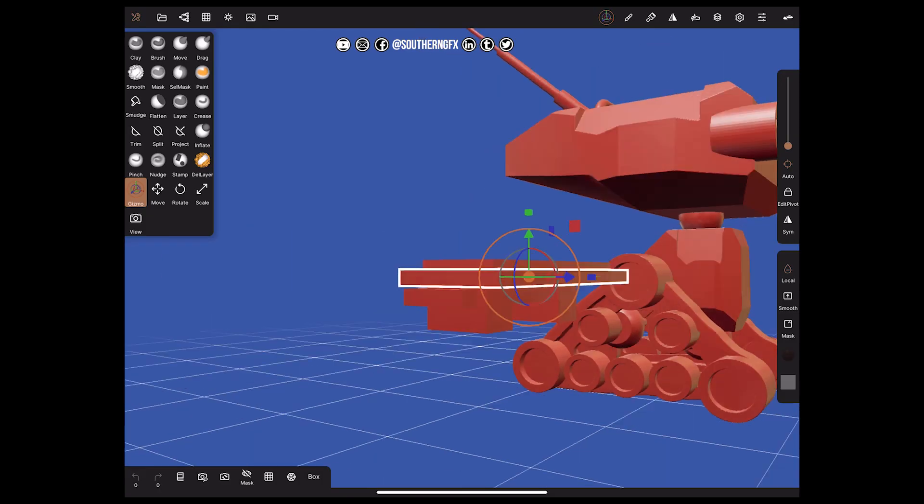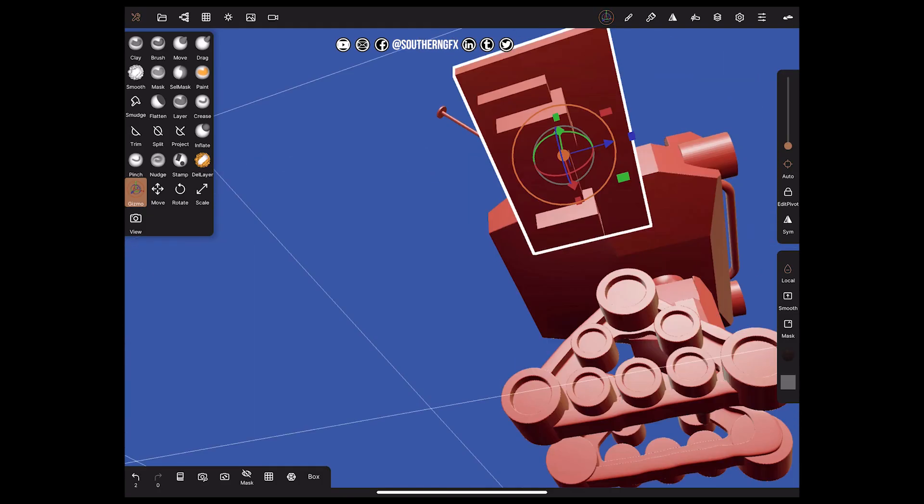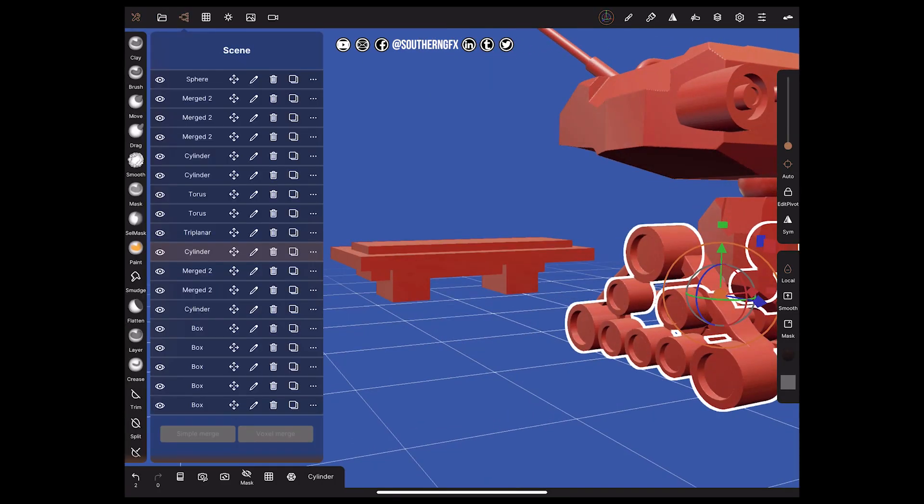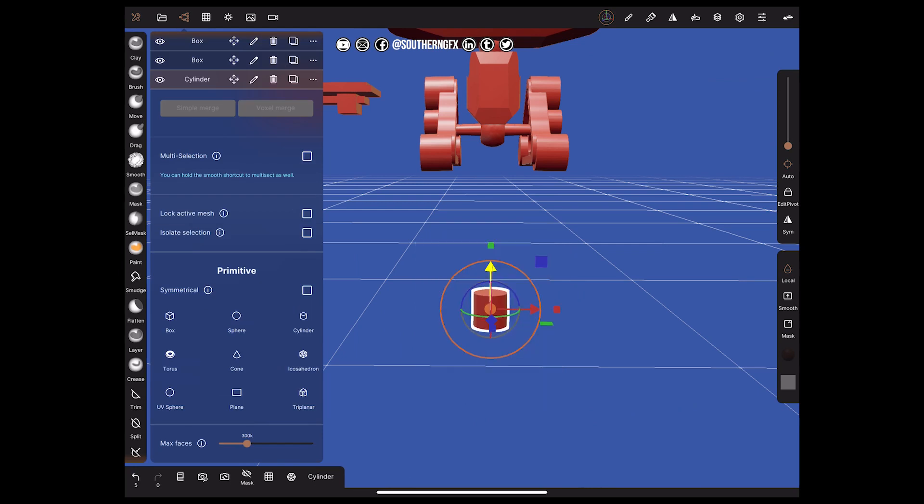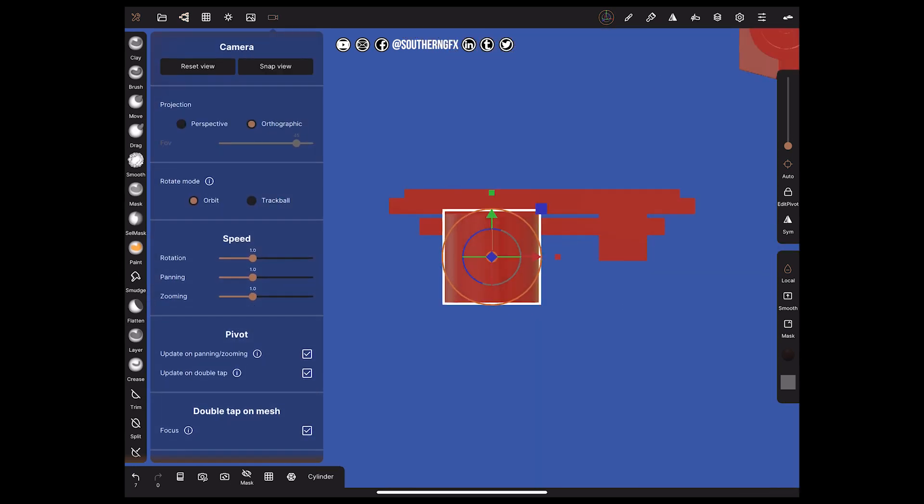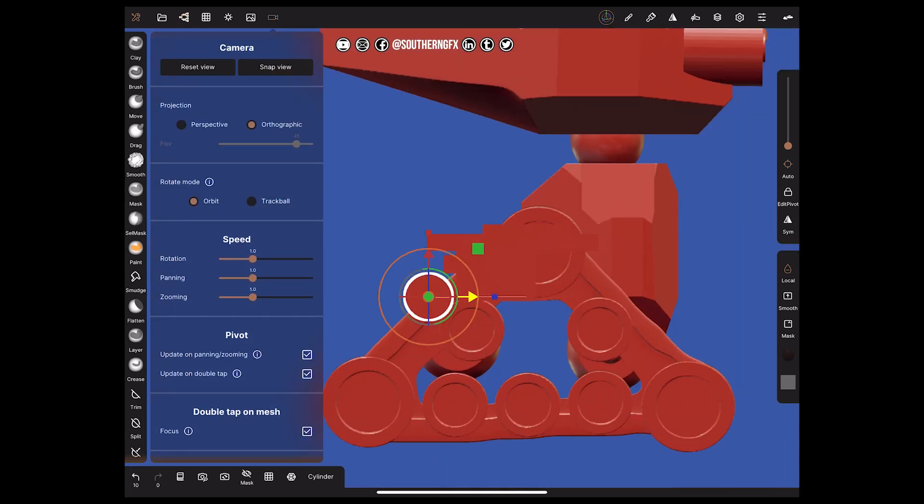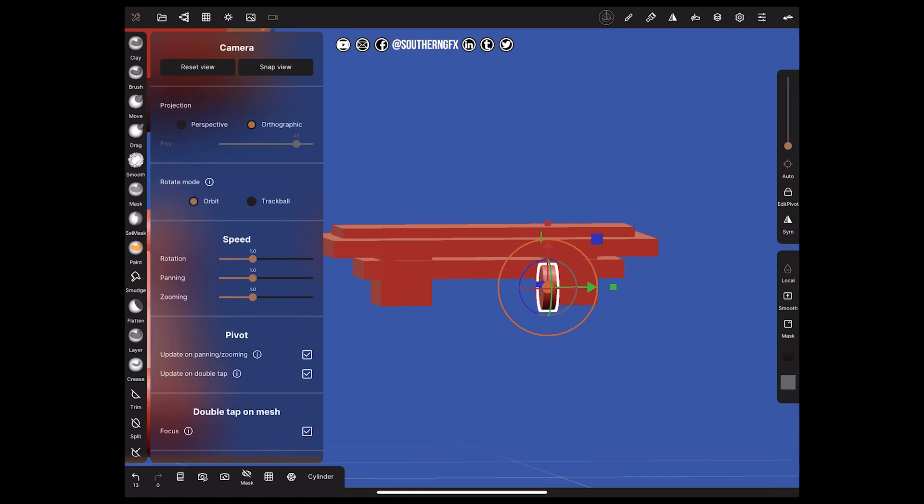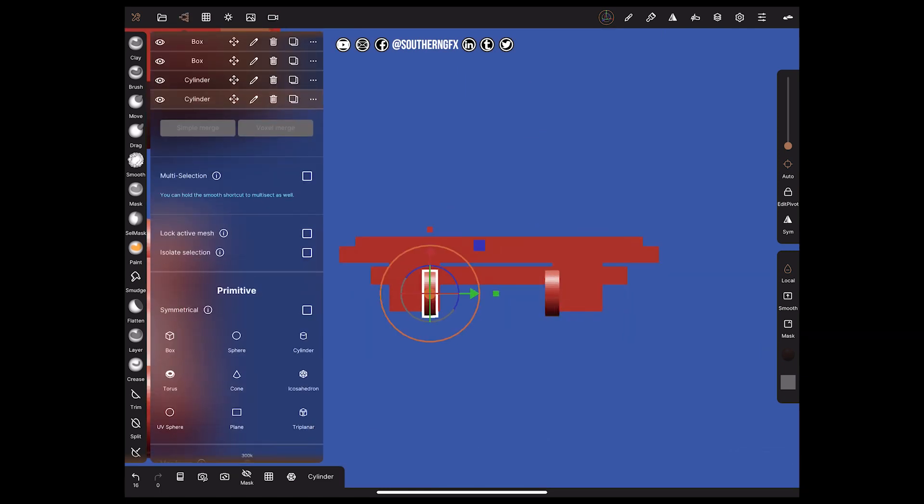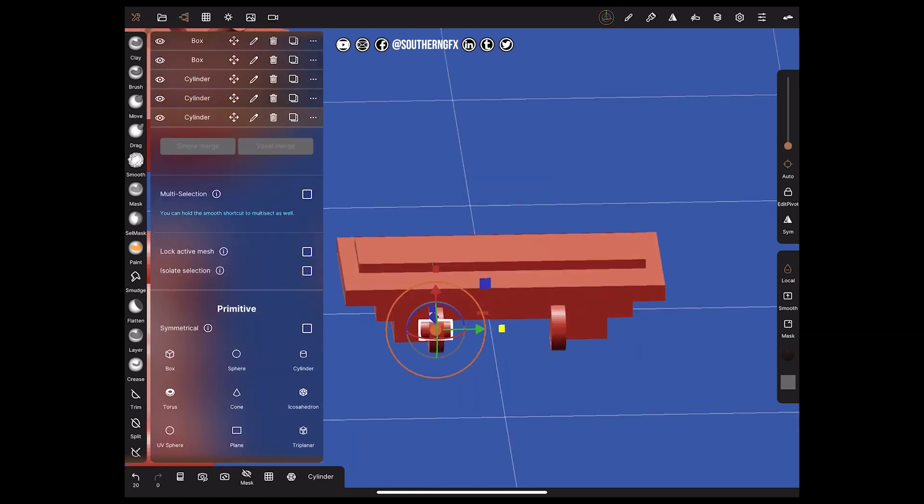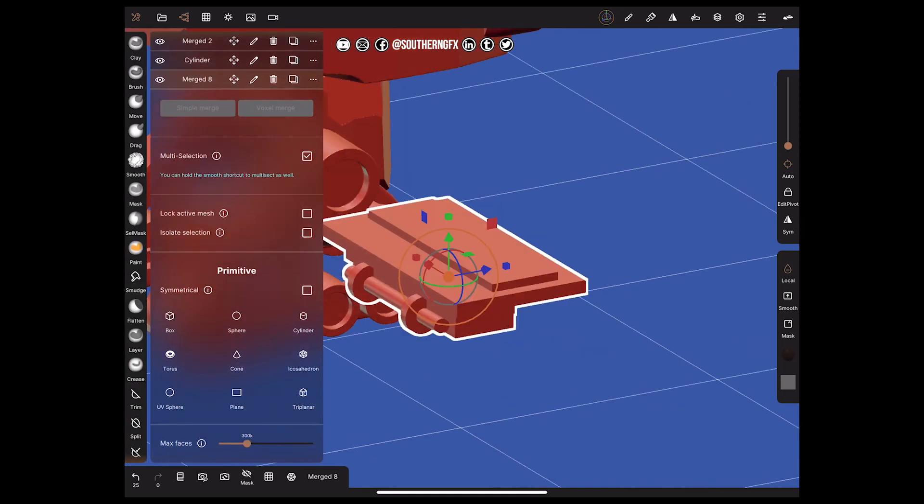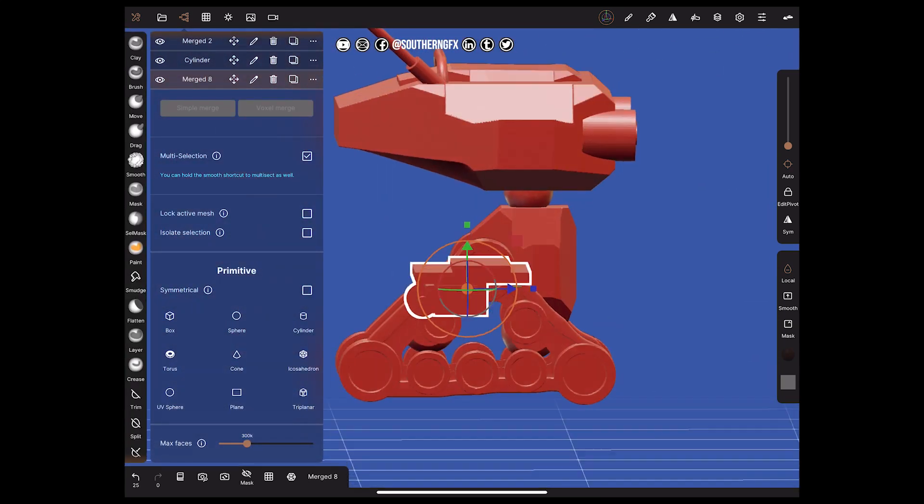The last Nomad video we did was about this little robot and how we just quickly built it with the hard surface tools like trim and split and basically just shaping up primitives to make our model.